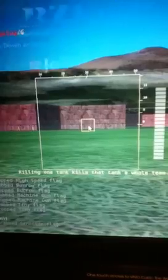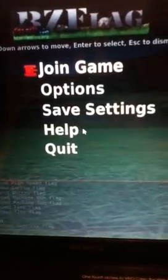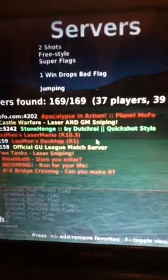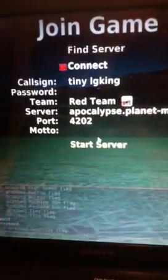If you want to see a flag, if it doesn't show up here, you just press F to see what it does. If you want to actually see how it all works, let's play a server with people on it. Let's go Apocalypse in Action, Planet Mofo, see what it's all about.